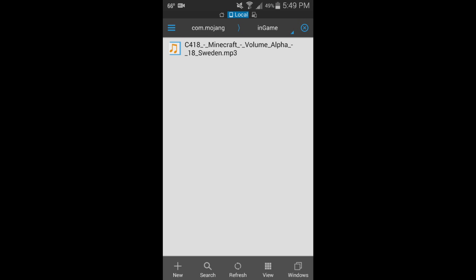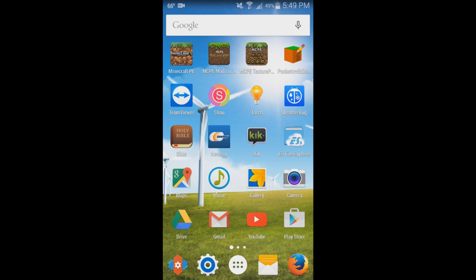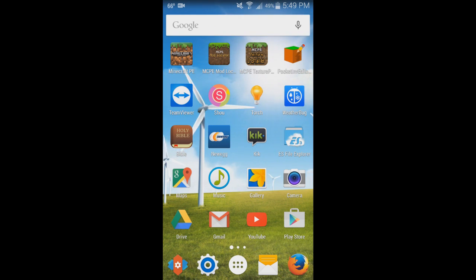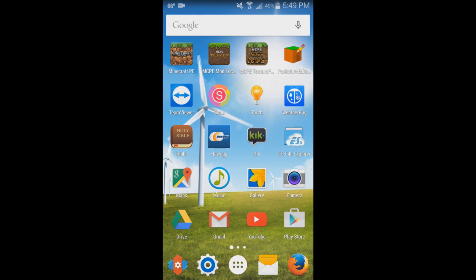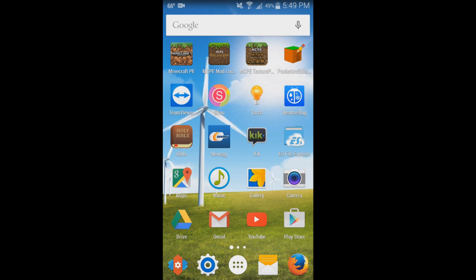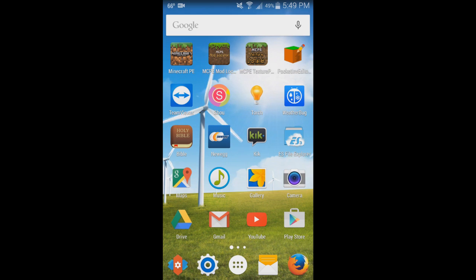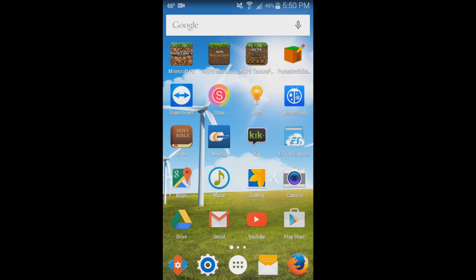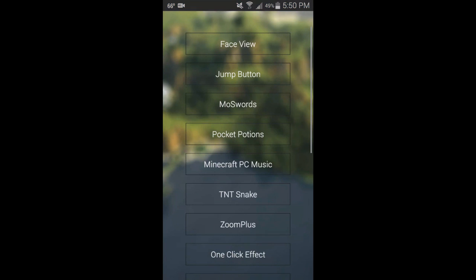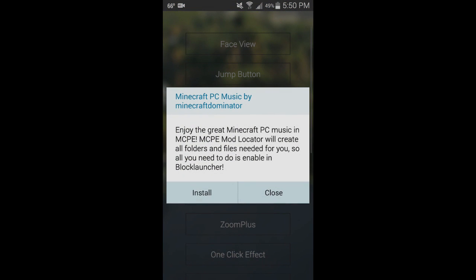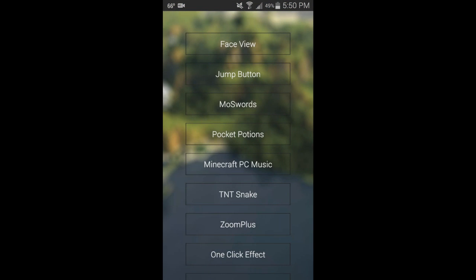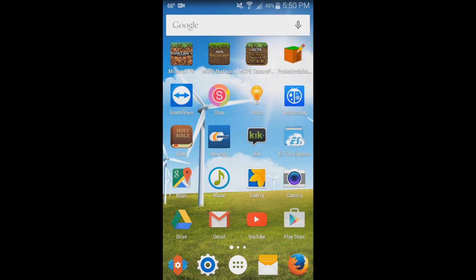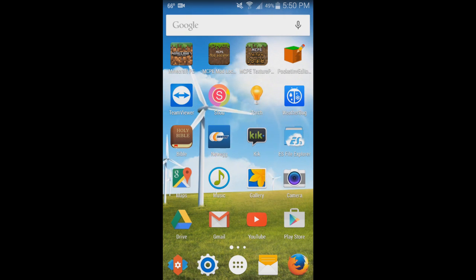So that's how you do it guys—Minecraft PC music in MCPE. Hopefully this feature will be implemented into MCPE very soon, but currently we have to resort to mods. This mod works very well and is pretty cool. Shout out to the developer, Minecraft Dominator. He got this mod going and this is a great mod.